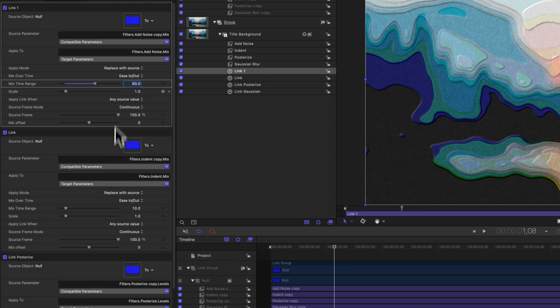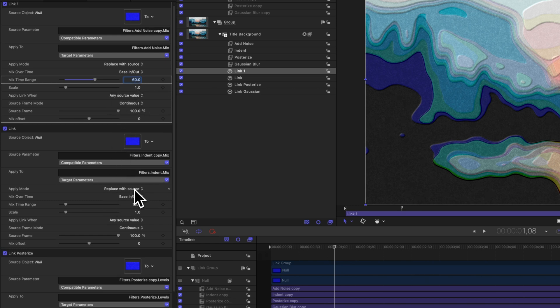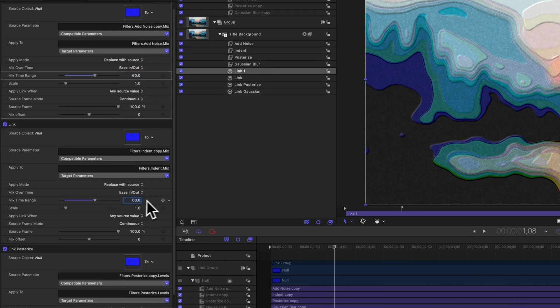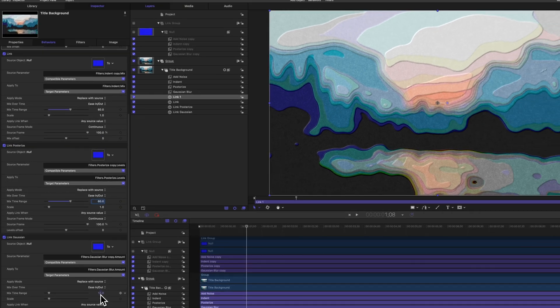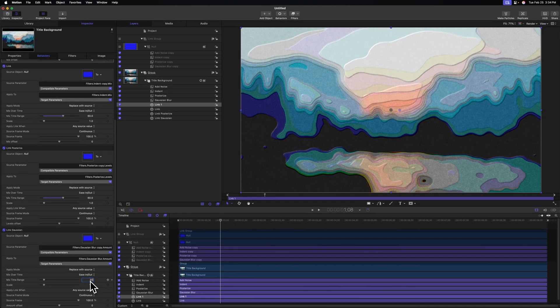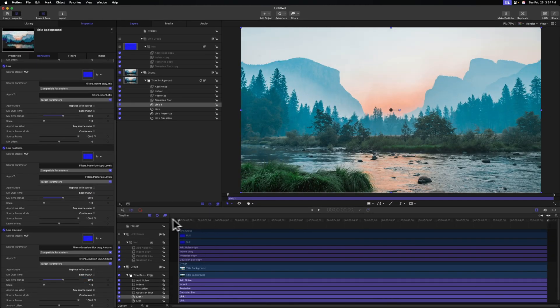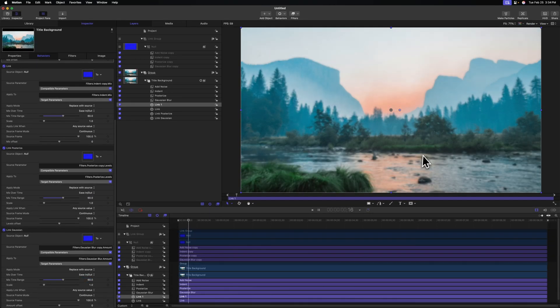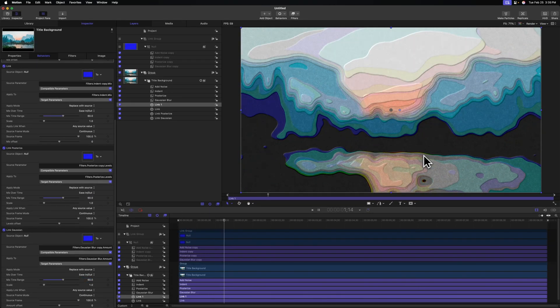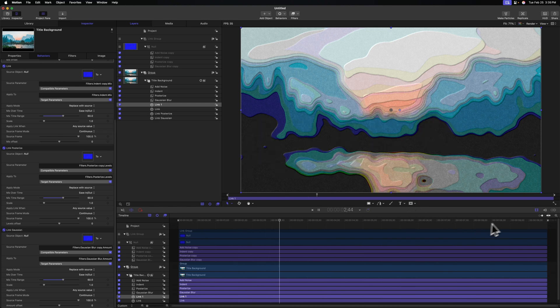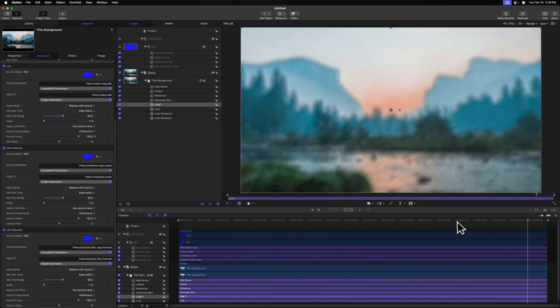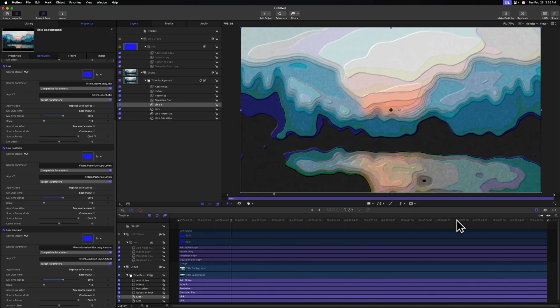And now we just need to do that for each of these individual parameters. And again, if you're on a 30 frame per second timeline, that would be 30. If you're on a 24, that would be 24. So now this animation will take place over 60 seconds, lock into place, and then at the very end it'll dissipate.